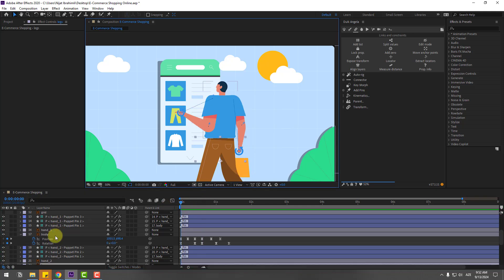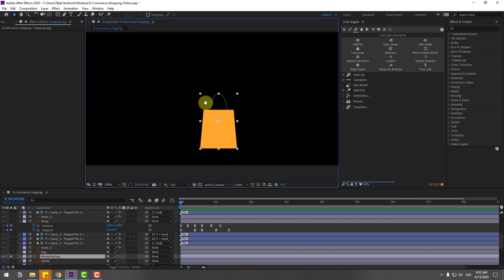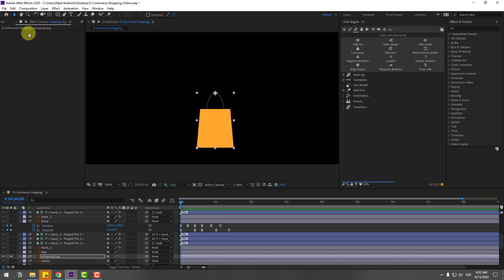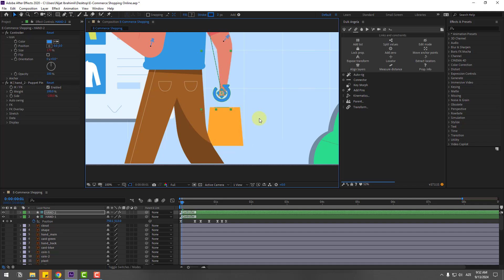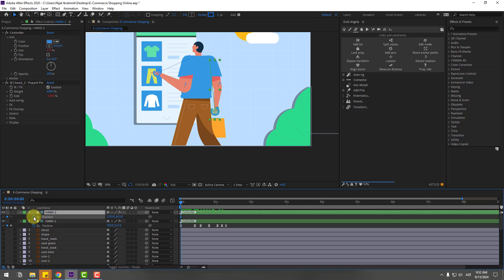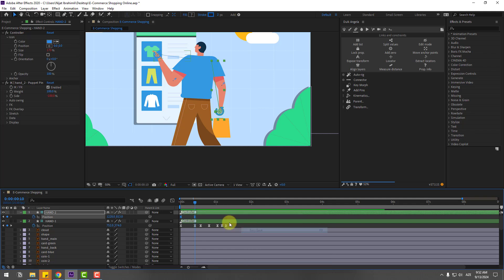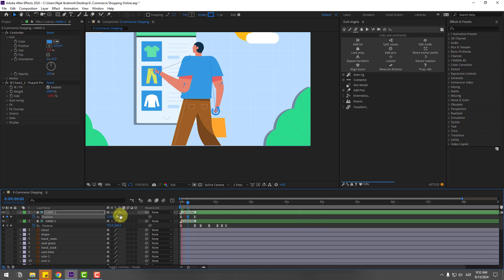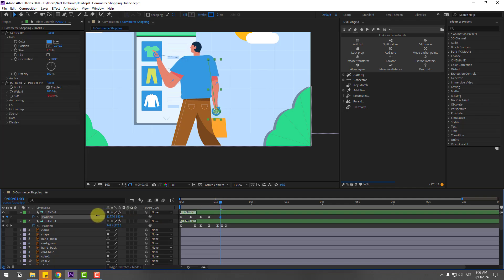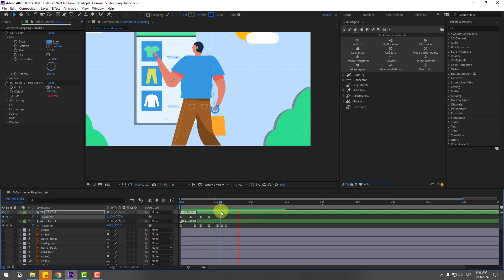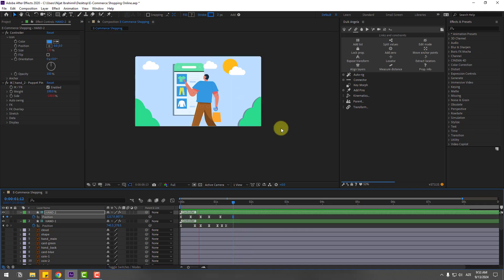Go to the bag — select the shopping bag, go to solo, and move the anchor point up. Un-solo and link it to hand controller 2. Select hand 2 to check. Press P, create a new position keyframe, go to a point and move it up, apply easing. Go to the middle and move it up. Select the keyframes, hold Alt, and move to the right for a slower animation. Create a new keyframe, go to a point, move to the left and up. Go back, move to the right, and move down. This creates a more natural and dynamic character animation.